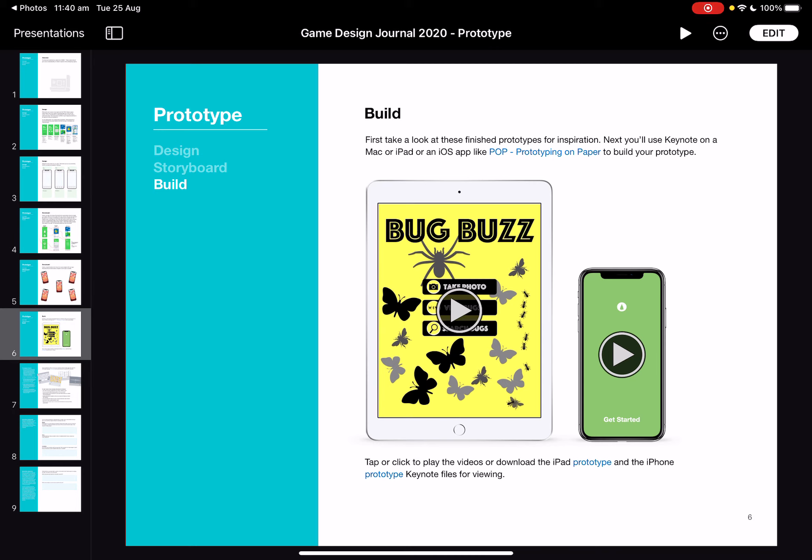Once we've done all this, the next part is to actually make this a functional prototype within Xcode. This is where you can bring all your coding skills together and start to really bring your idea to life.